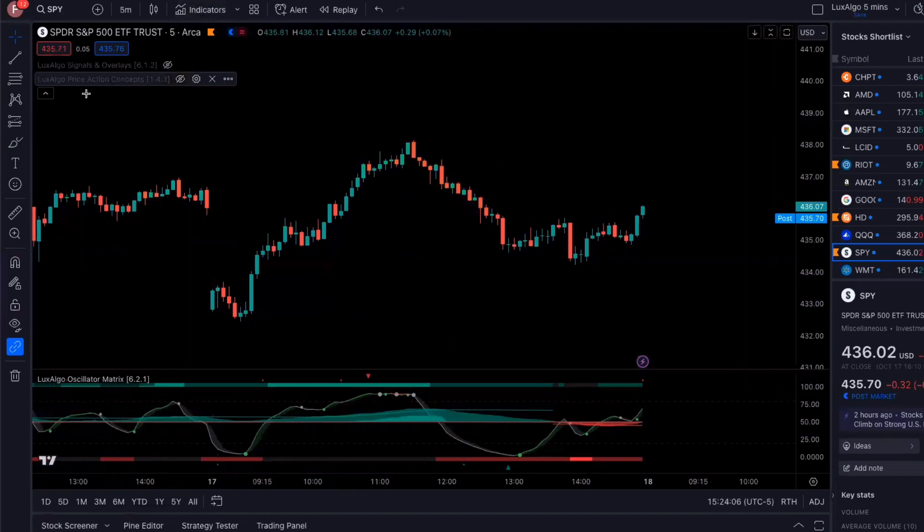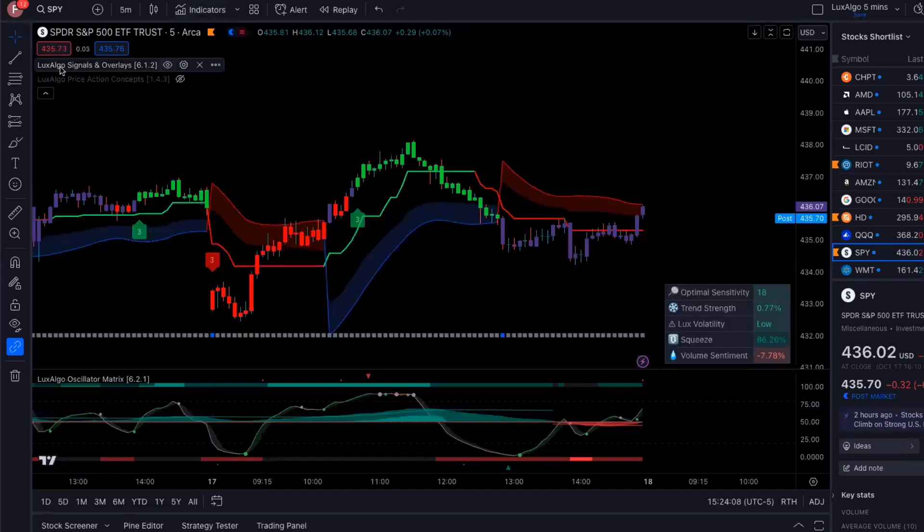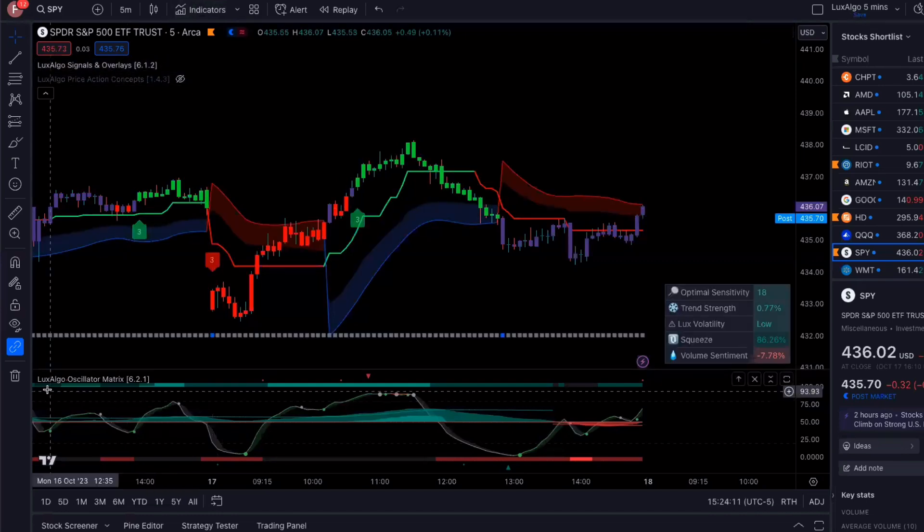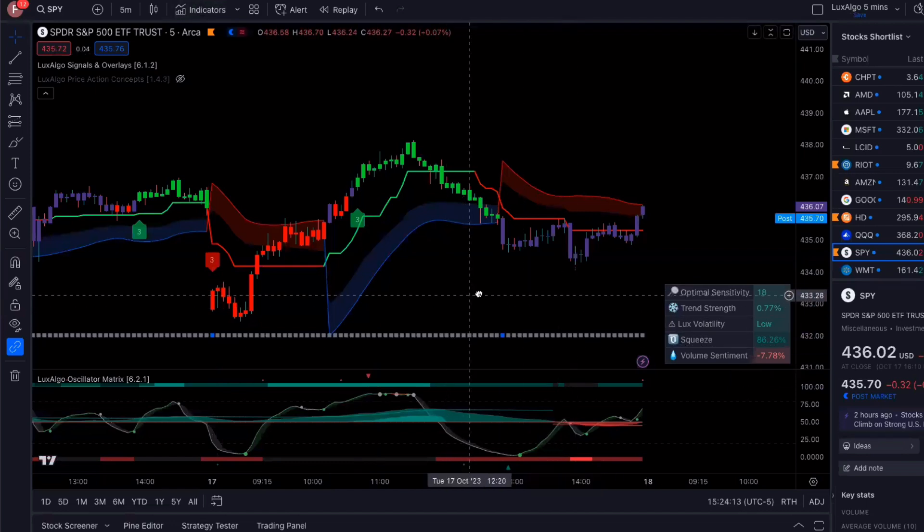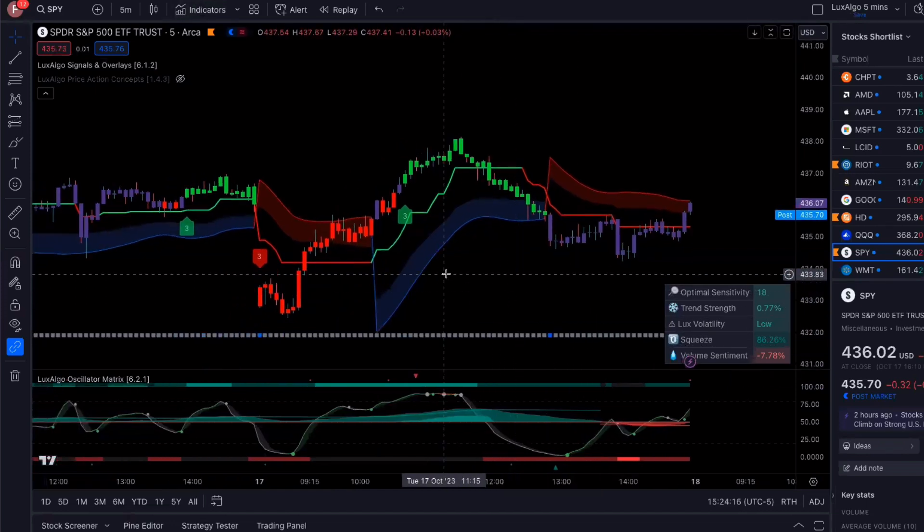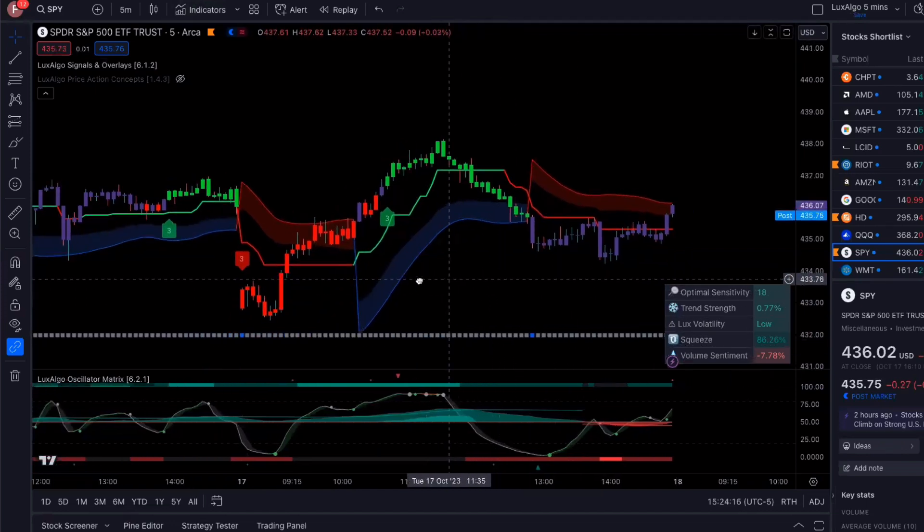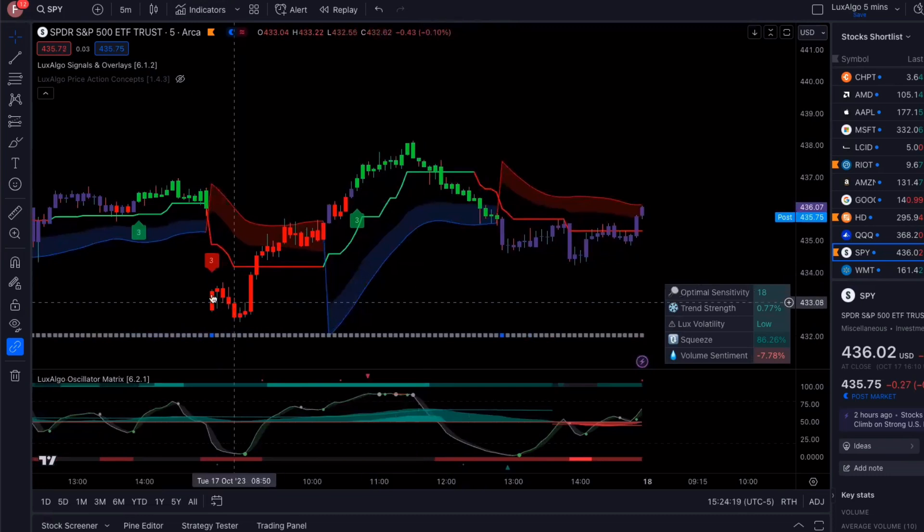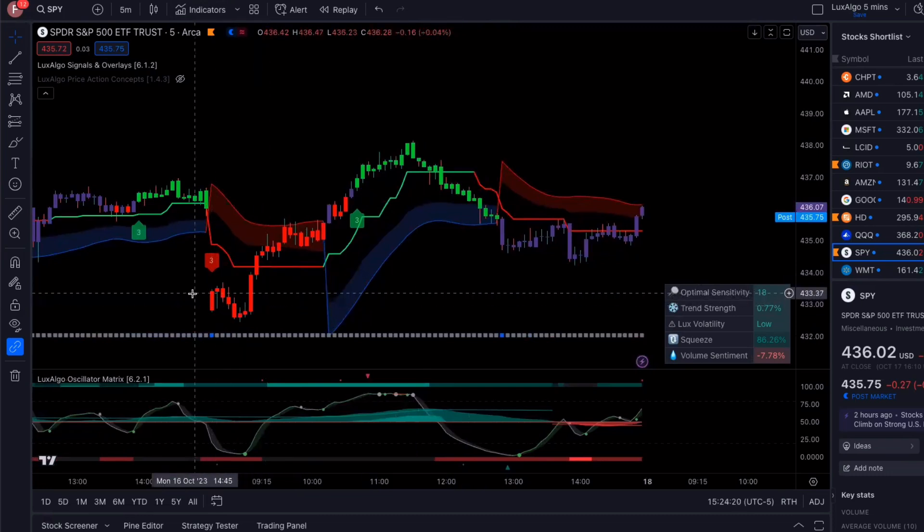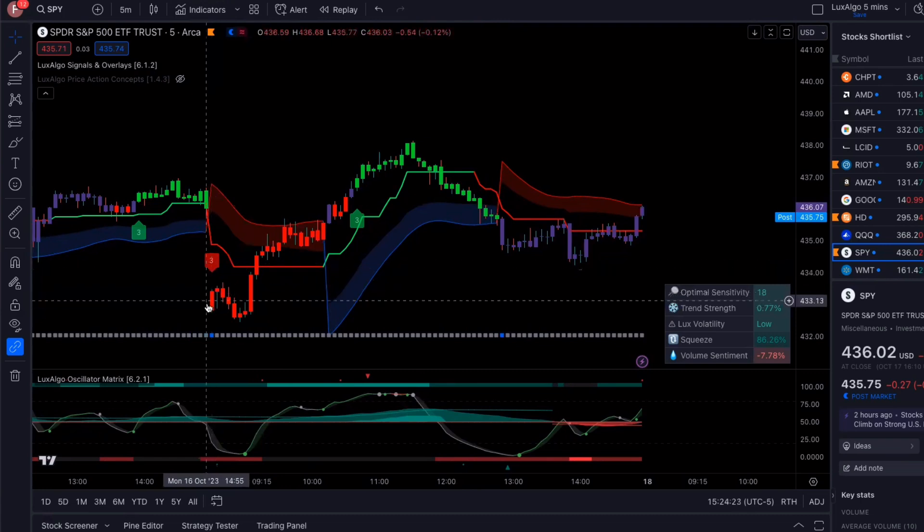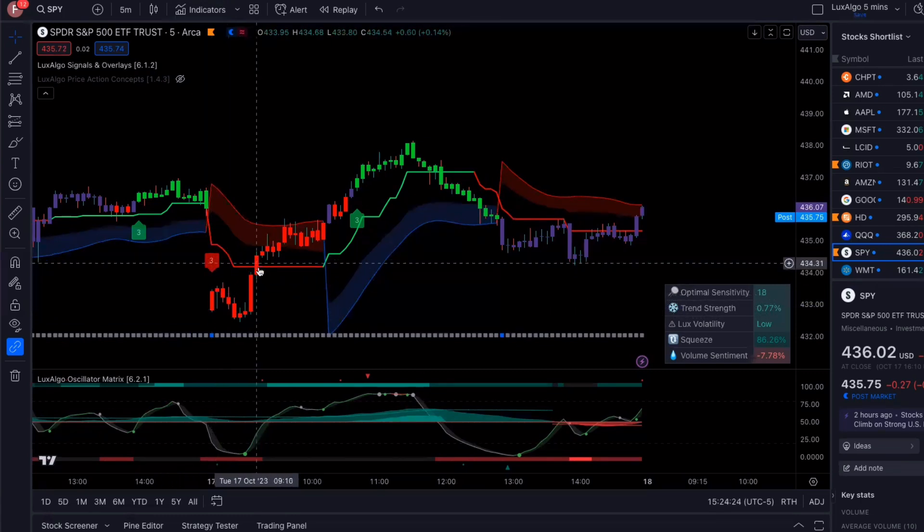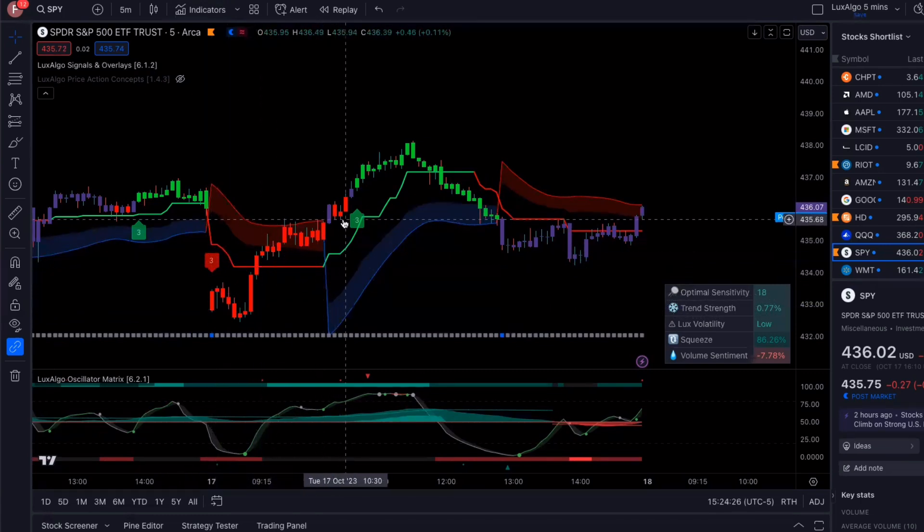The Luxalgo indicators that I like to use are the Luxalgo signals and overlay, and then the oscillator matrix as well. I'll tell you exactly what I did with this particular trade. The market today opened up low and there was a gap down, and then it started to rally a little bit.